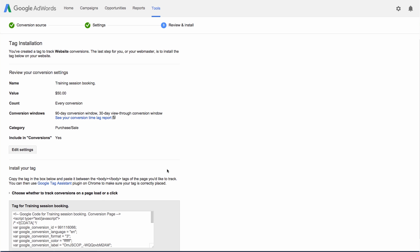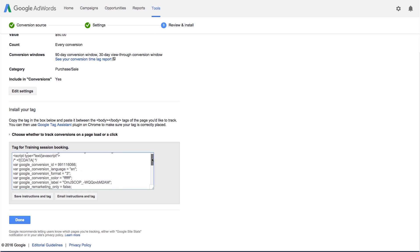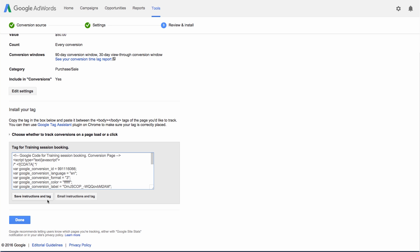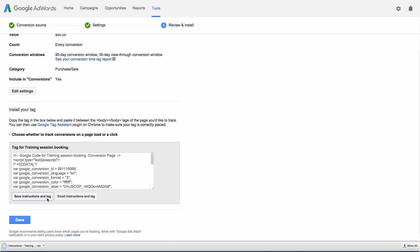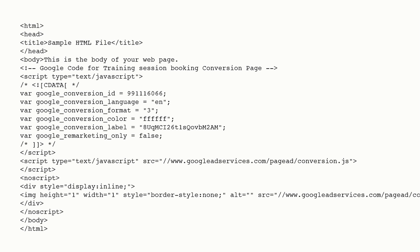Once you've reviewed your settings, it's time to get your conversion tracking code, called a tag, which you'll need to place on your website. In the Install Your Tags section, you'll pick one of two options. Choose Save Instructions and Tag if you'll be installing the conversion tracking tag on your website yourself. A text file will download to your computer with your tag, which you'll need to copy and add to the HTML of the page on your website that your customers reach after they've completed a conversion, such as the Thank You for Your Order page. You'll add the conversion tracking tag between the body tags on this page.